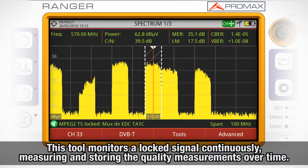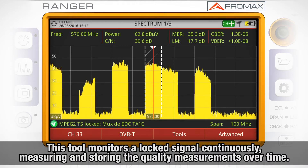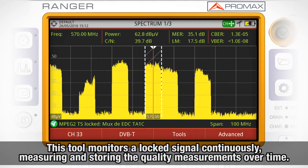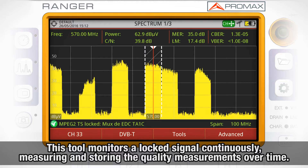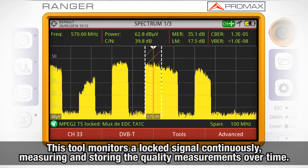The Signal Monitoring Tool allows the user to monitor a locked signal continuously, whether it is terrestrial, cable, or satellite, and measuring and storing the quality measurements over time.